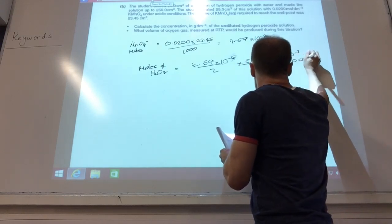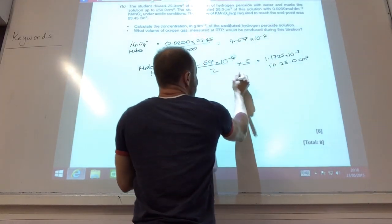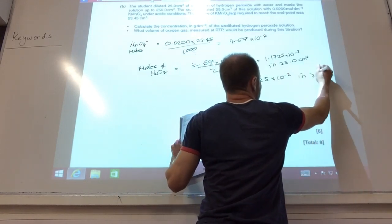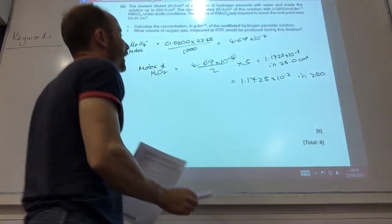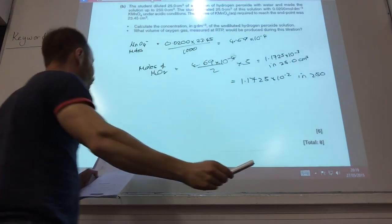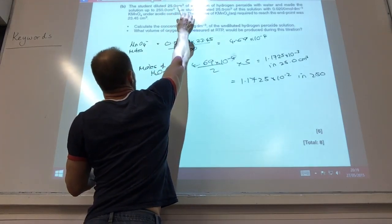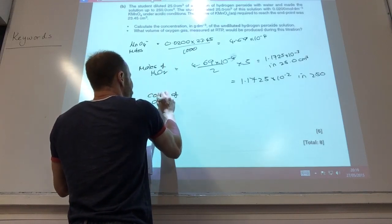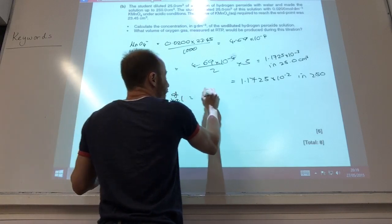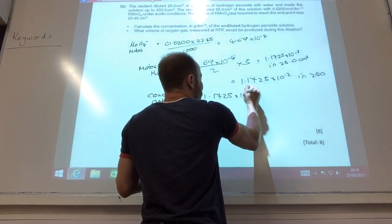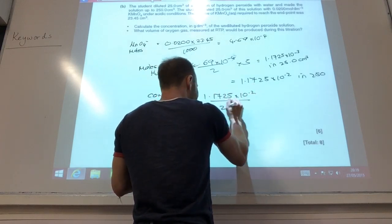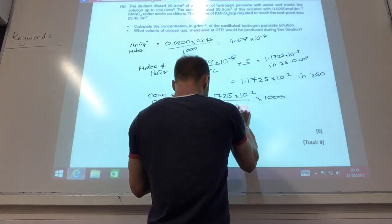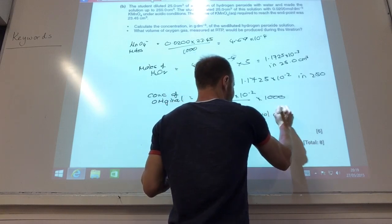That was in 25.0 cm³. So in the 250 cm³, I times it by ten. But all those moles originally were in 25 cm³. So concentration of the original is 1.1725 × 10⁻² divided by 25, times by 1000, which gives me 0.469 mol dm⁻³.